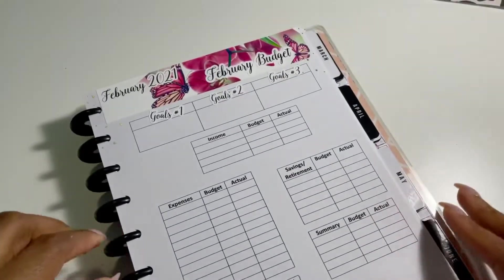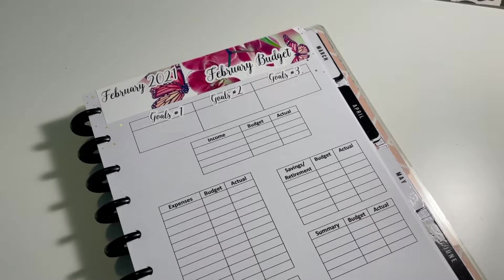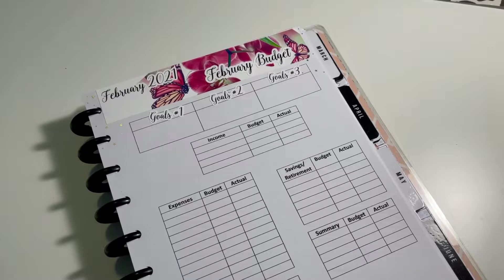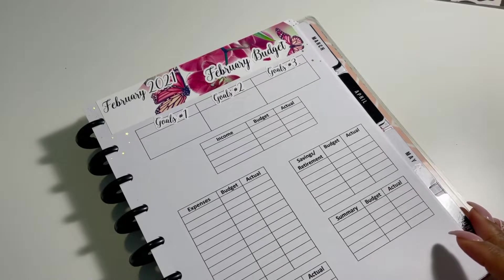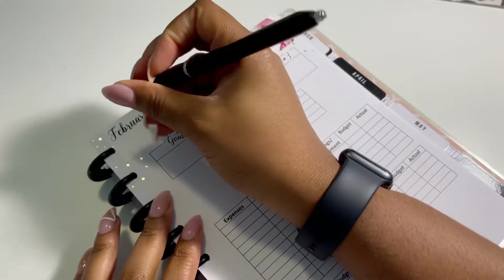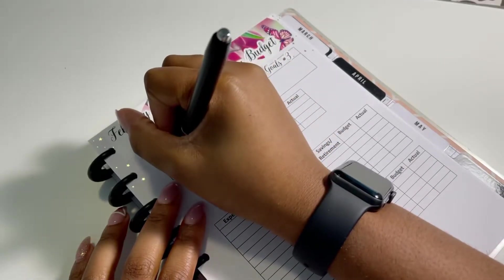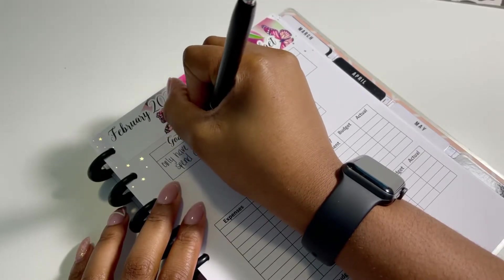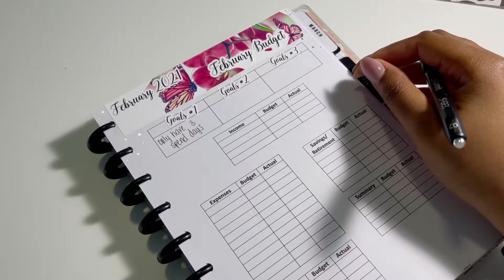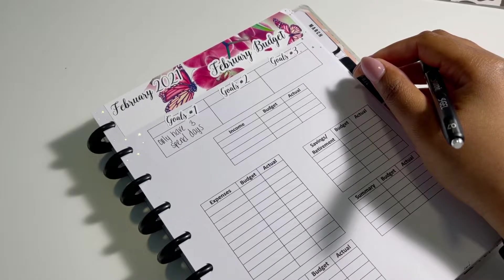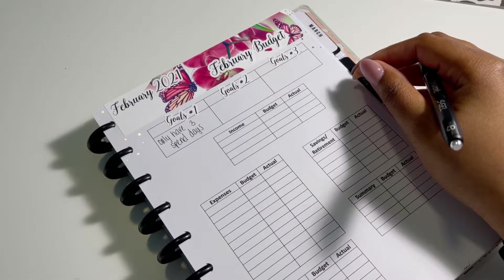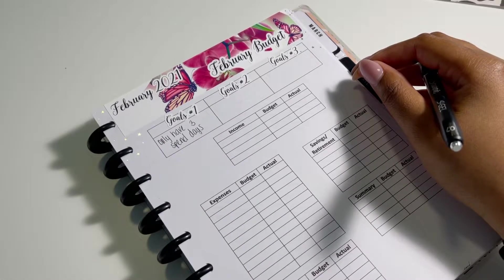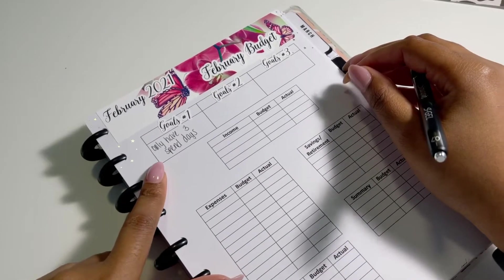So now we're going to be talking about my financial goals. I normally give myself three financial goals that I try to have. So let's go on in. So, I originally put that I wanted to do 10 no spends, but this month I only want to have three spend days. So for the entire month, I only want to have three random spend days of any miscellaneous stuff.